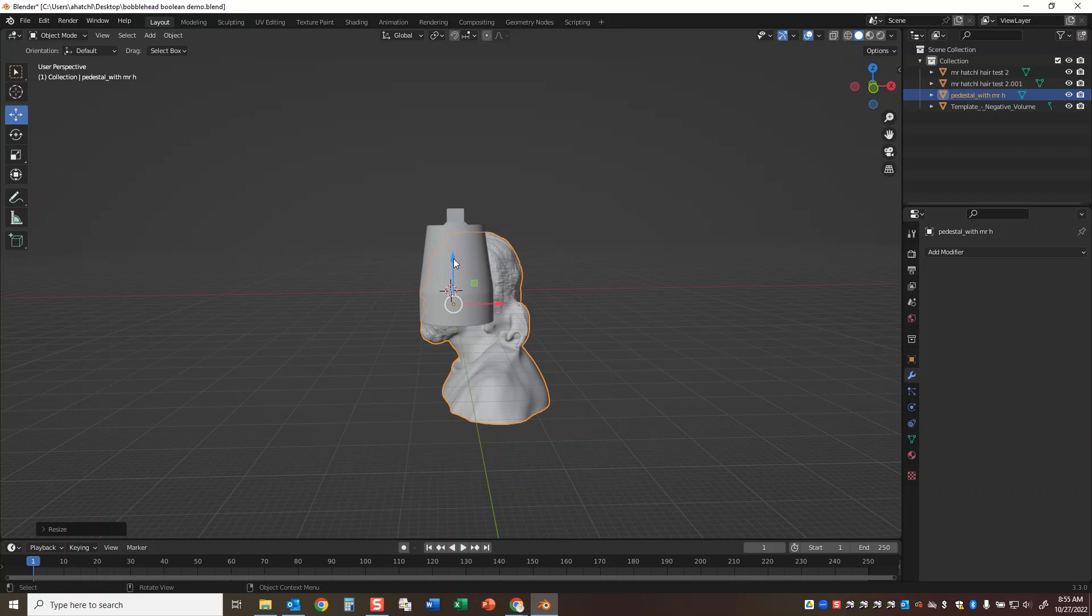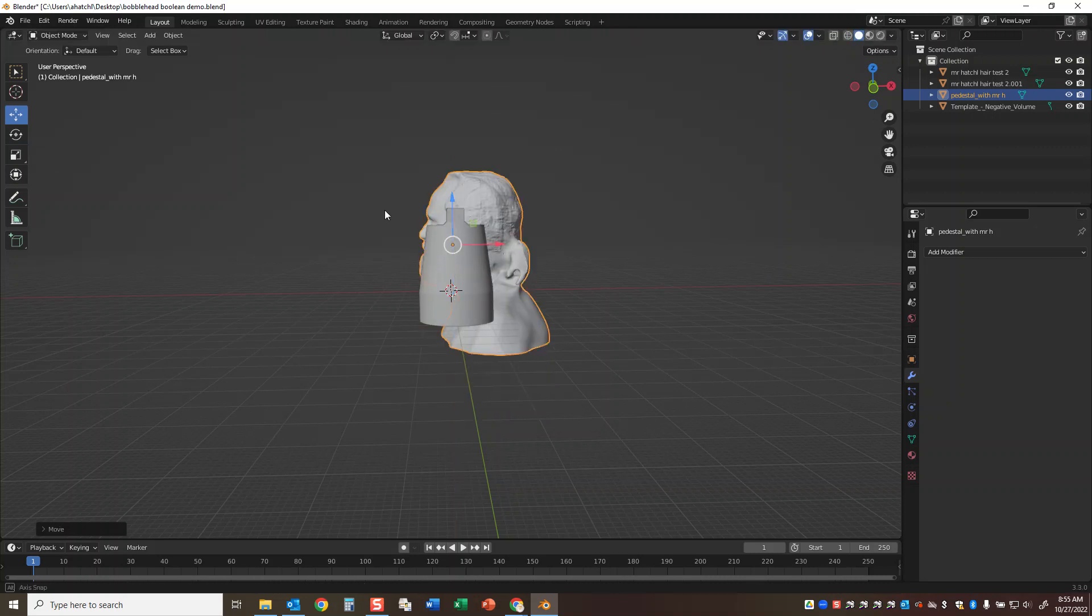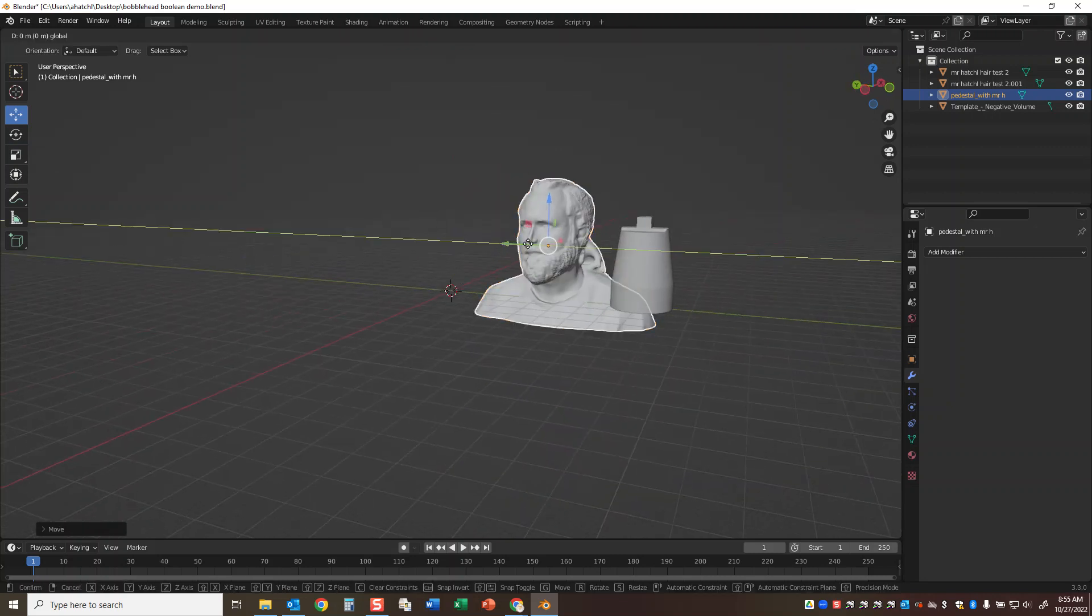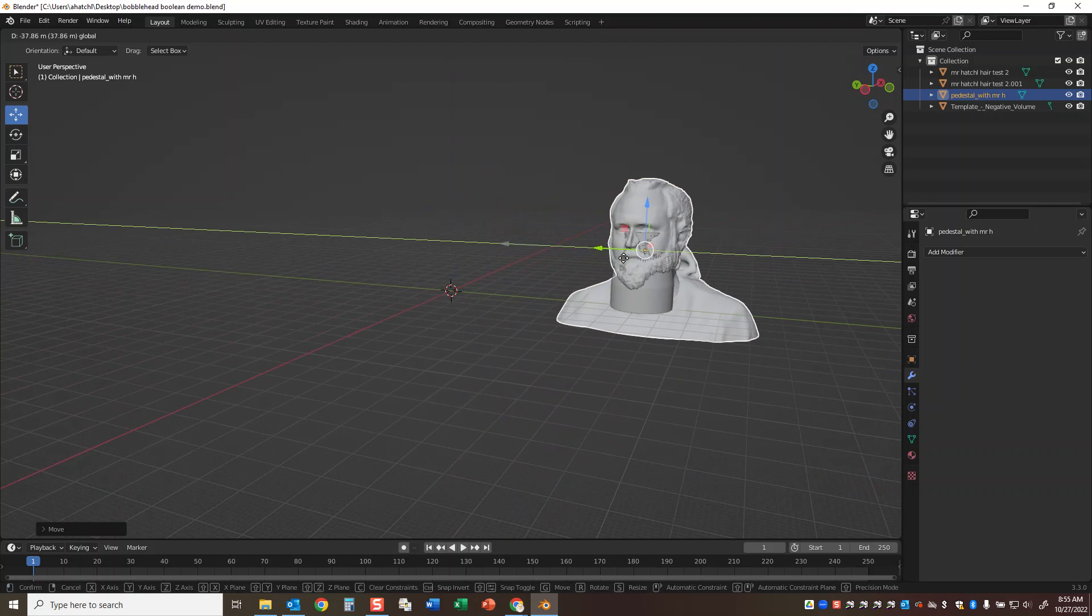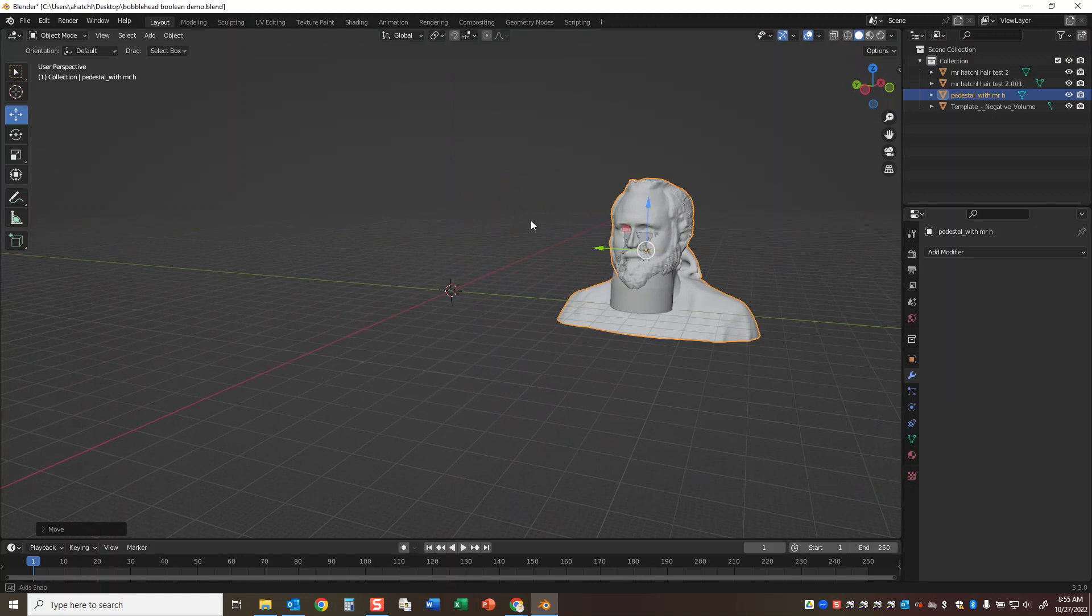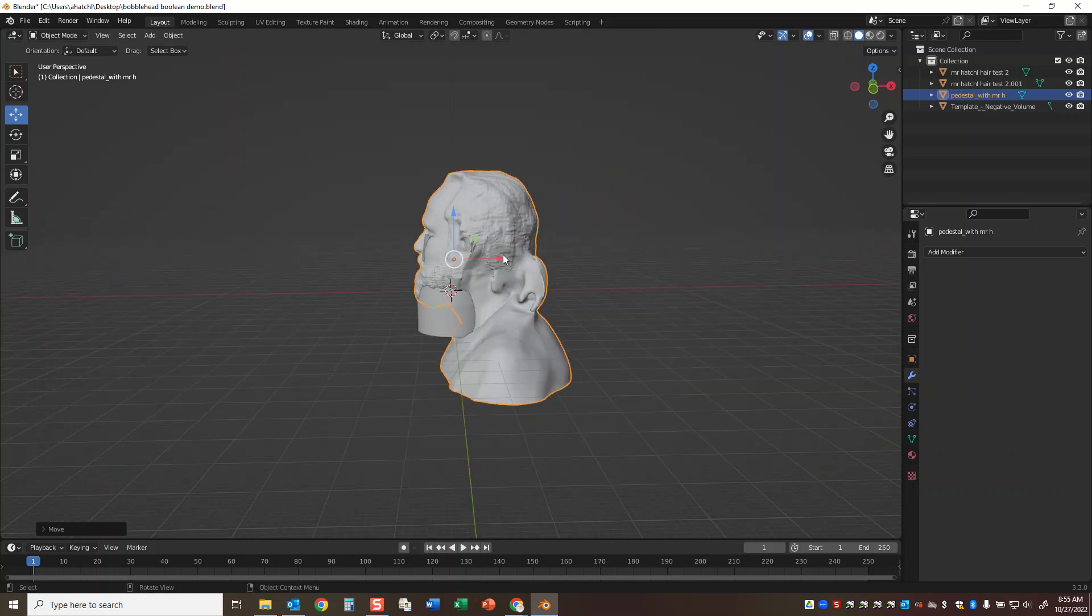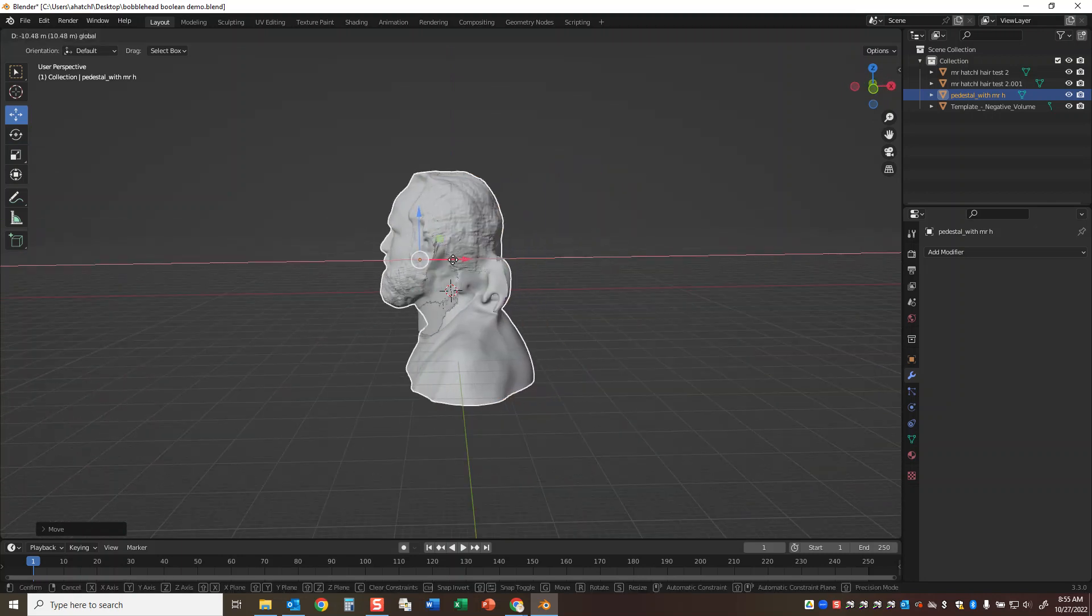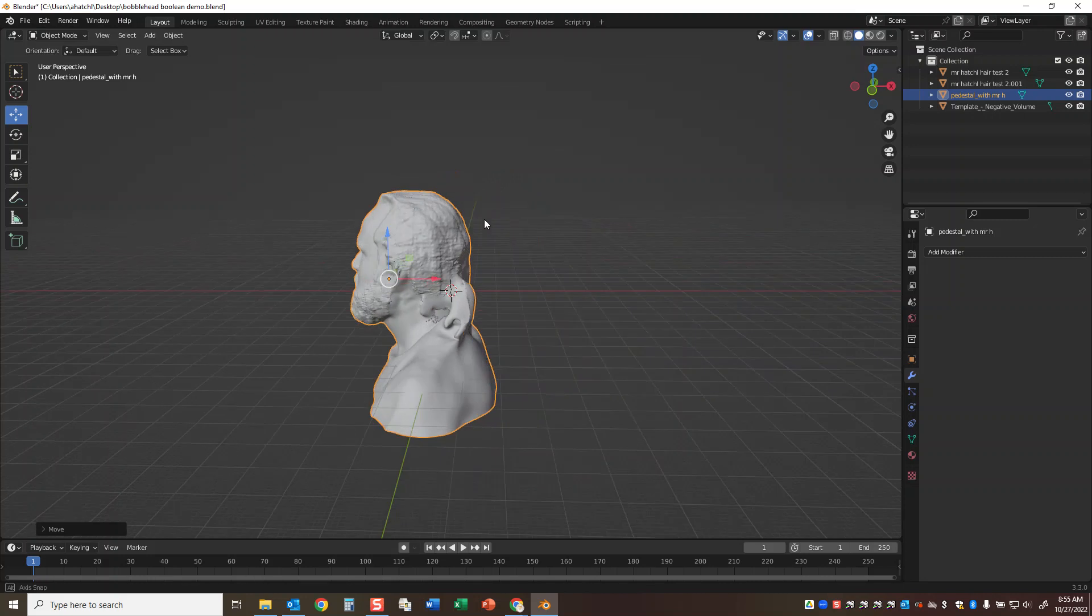So I grab the move tool, spin around my scene, slide it on over, and I have to overlap them in such a way that I can then get my bobblehead working.